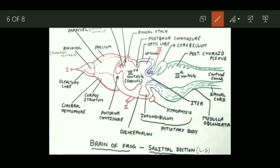After the forebrain, the next part is the midbrain, which is made up of optic lobes. The optic lobes are visible just after the diencephalon. They are small structures and also enclose a cavity inside them called the optocoel. As the name indicates, the optic lobes are concerned with the sense of sight.